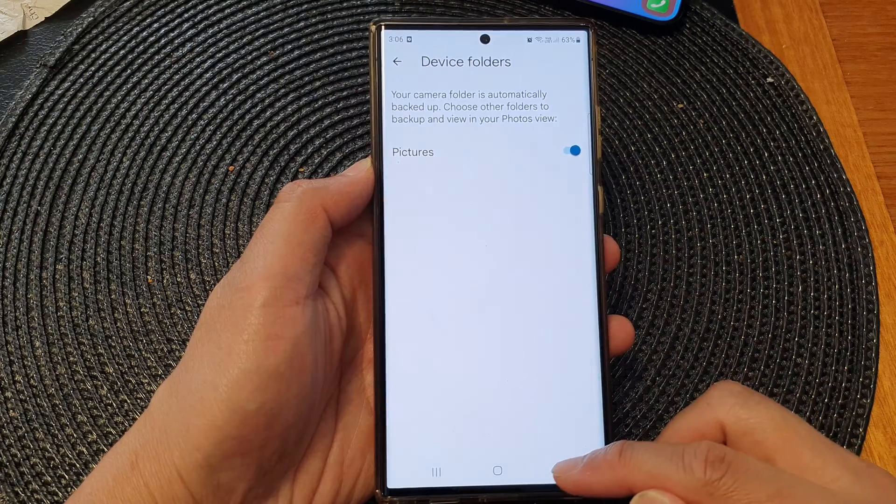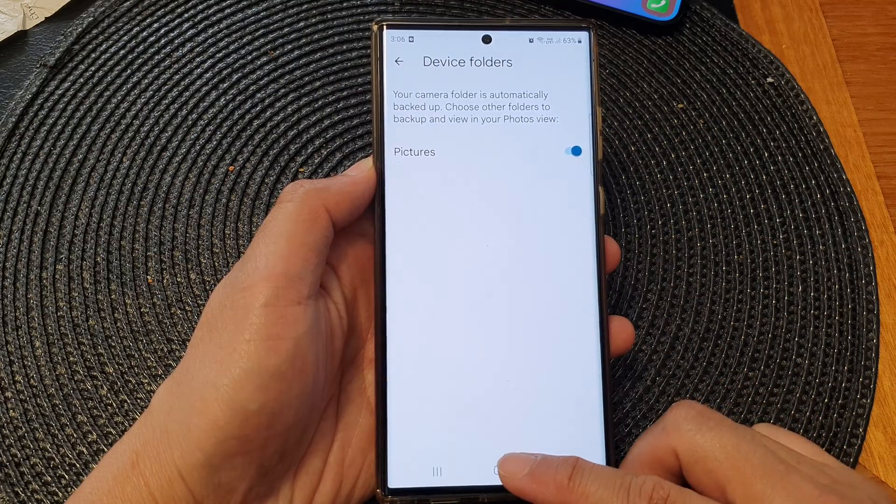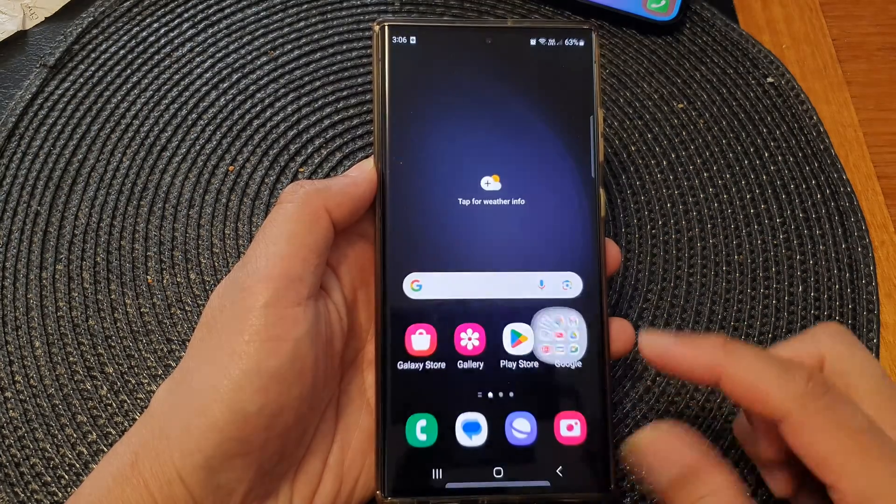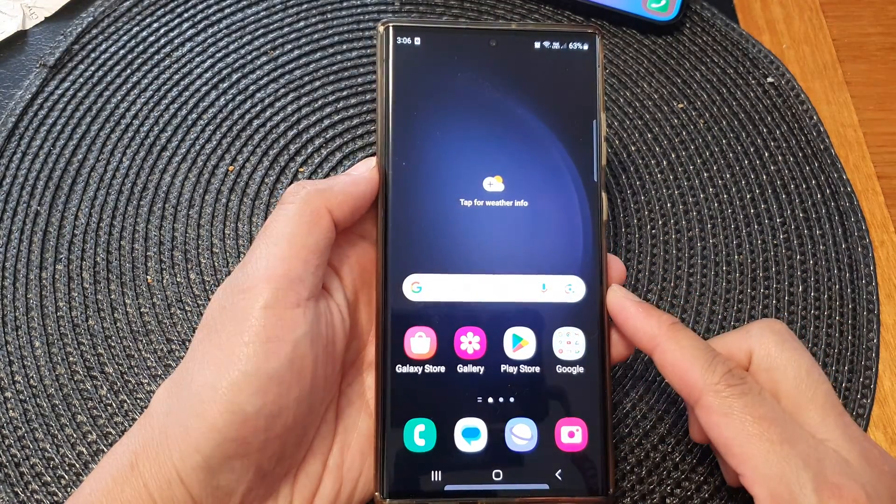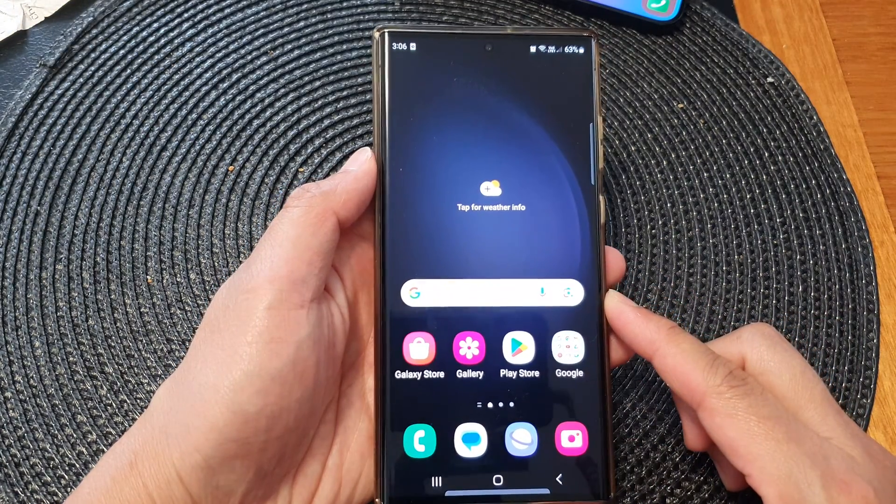And that's it. After that, you can tap on the home button to return back to the home screen.